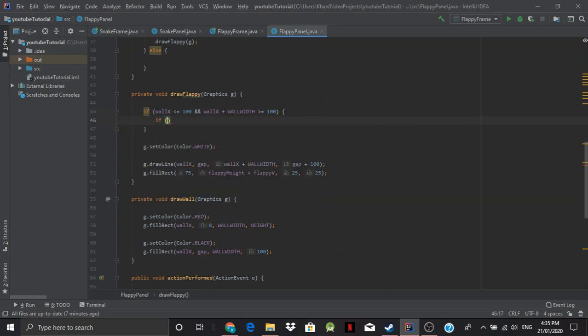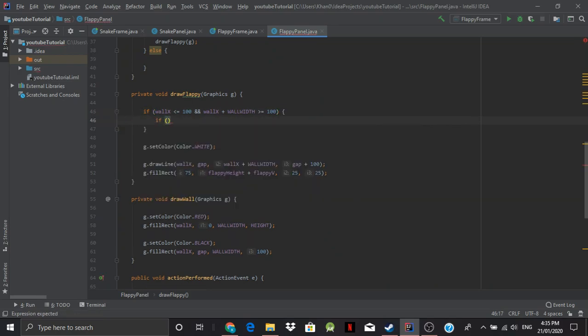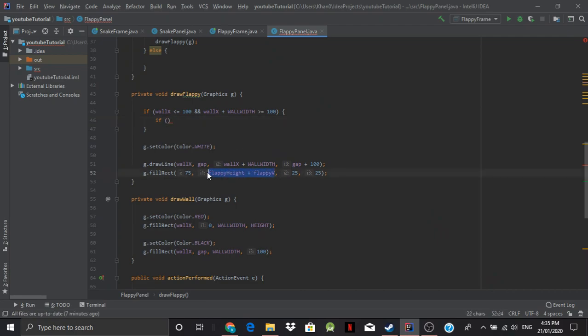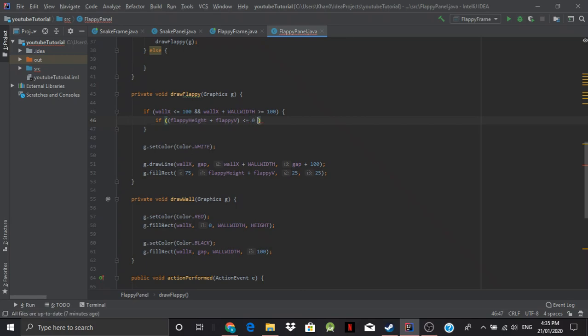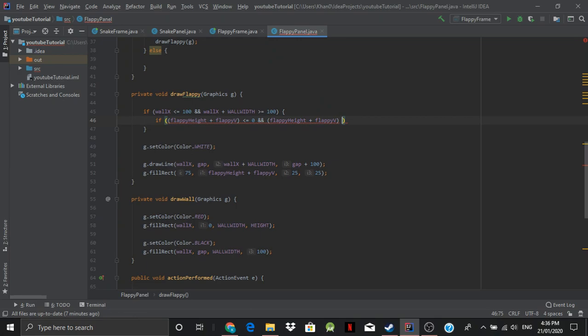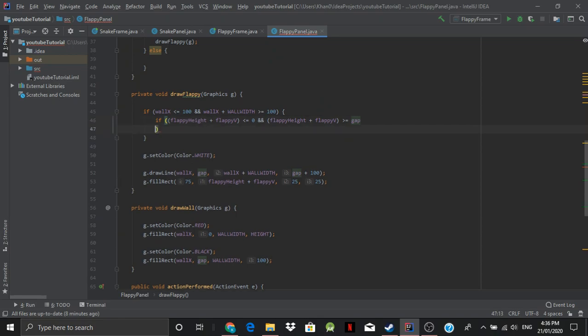And now we do the same for the y. But the y is going to be more complicated. So instead of doing the gap, we have to draw the sides, the wall in this case. So if... let me just copy this. If the floppy height plus v is less than or equal to 0. And floppy height plus flappy v is greater than or equal to gap. Or... floppy height plus flappy v plus 25.